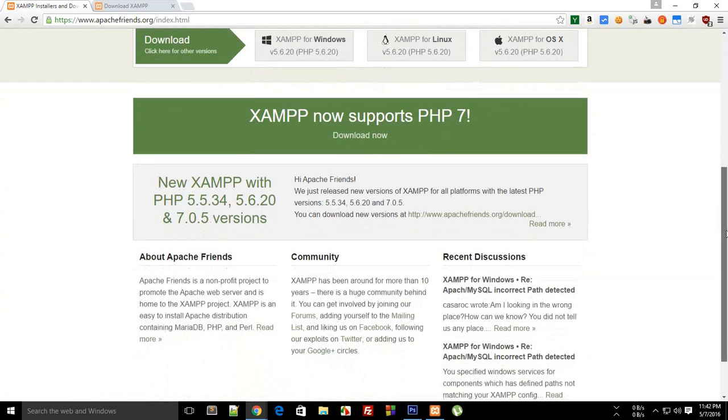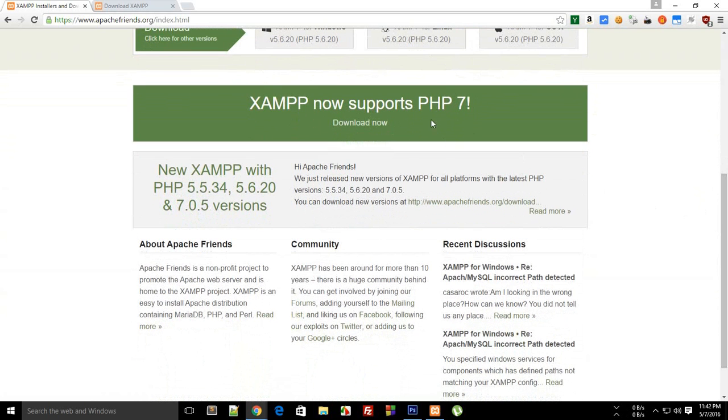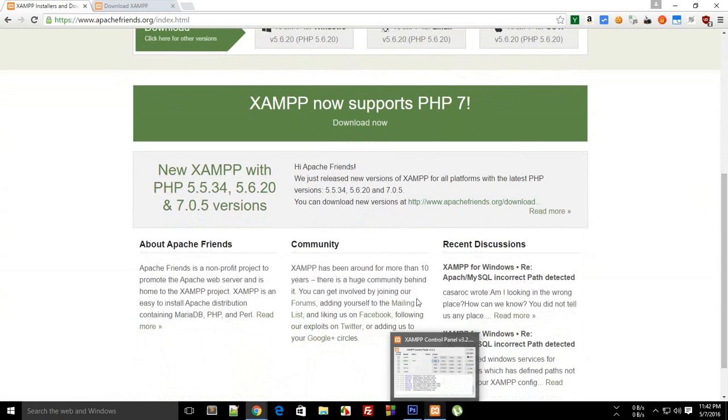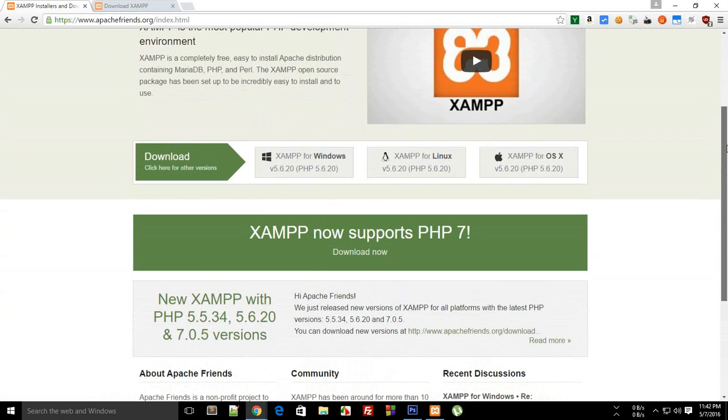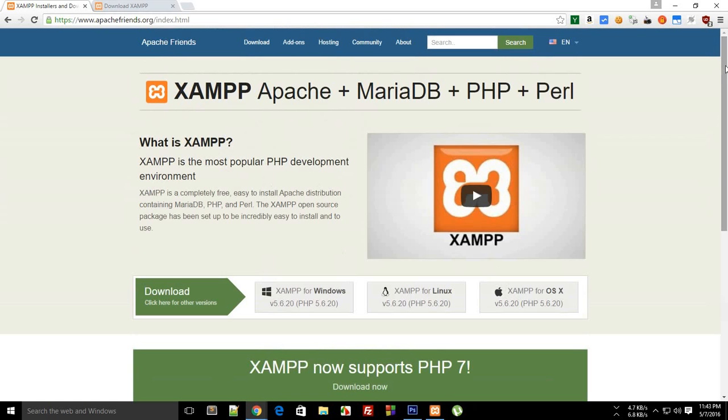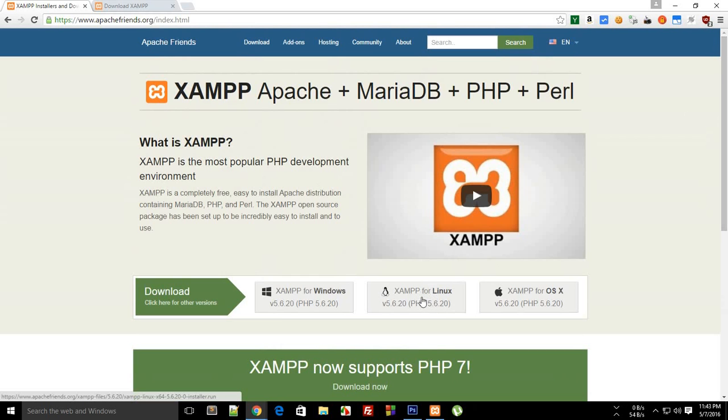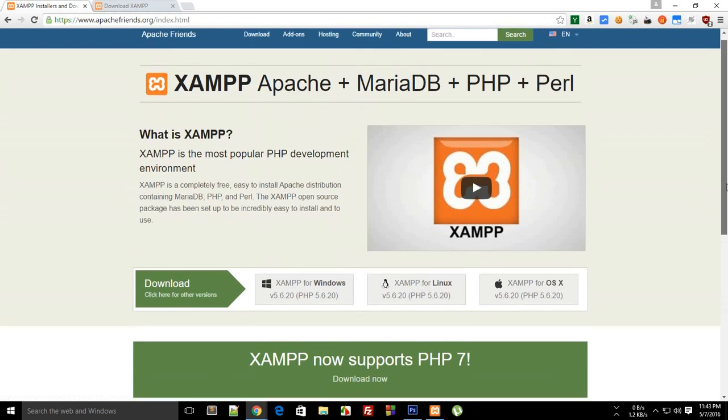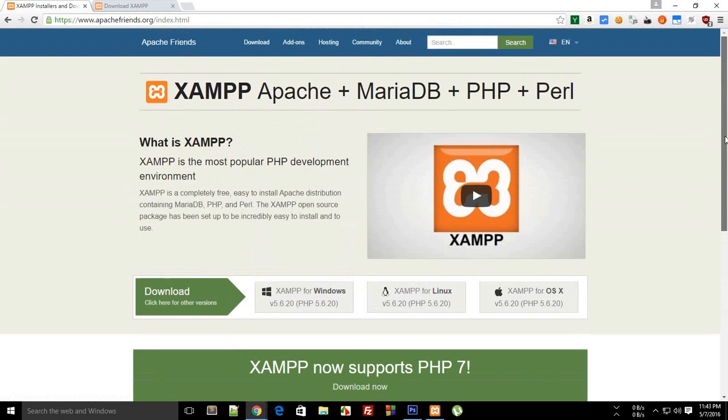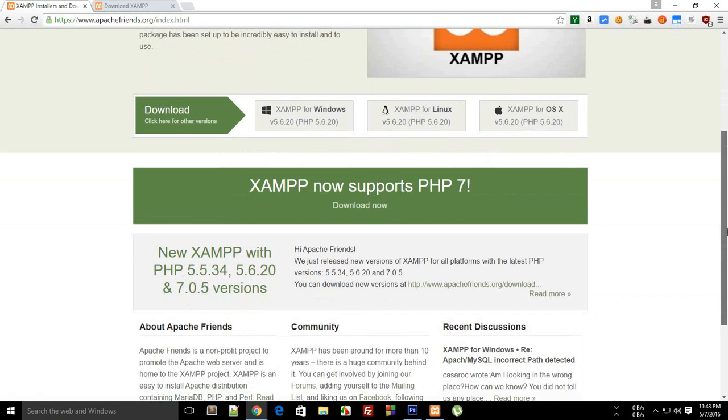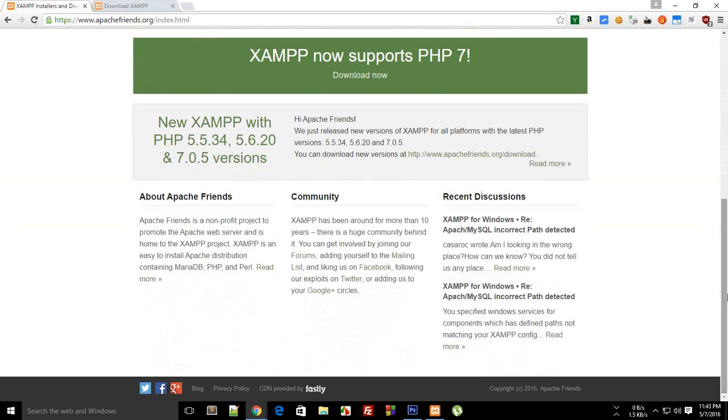You can just download this XAMPP for PHP 7. Once you are done with it, you would get an executable file. Because I already have installed XAMPP, I'm not going to download it again. What you have to do with that executable file is just open it and click on next, next, next. For Linux, I guess you have to make use of terminal to make it executable and then run it from terminal. For OS X, I don't have any idea, so you guys might know it better than me.